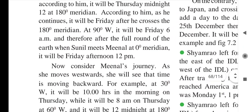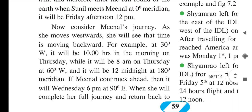Now consider Minal's journey. As she moves westward, she will see that time is moving backward. For example, at 30° west it will be 10 o'clock in the morning on Thursday — two hours back from the starting 12 o'clock. Then at 60° west it will be 8 am on Thursday. As she reaches the 180° meridian, it will be 12 o'clock midnight.